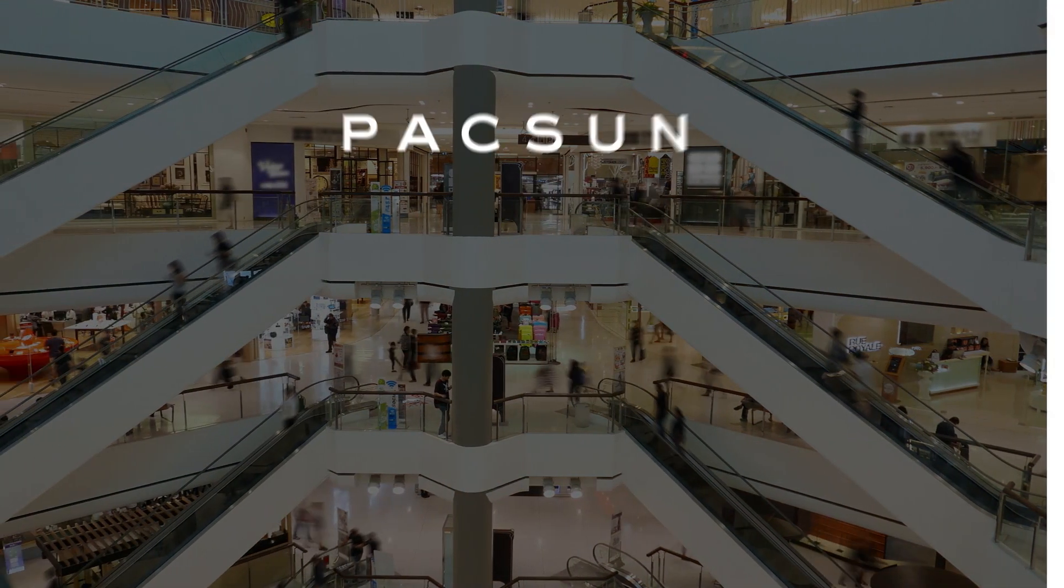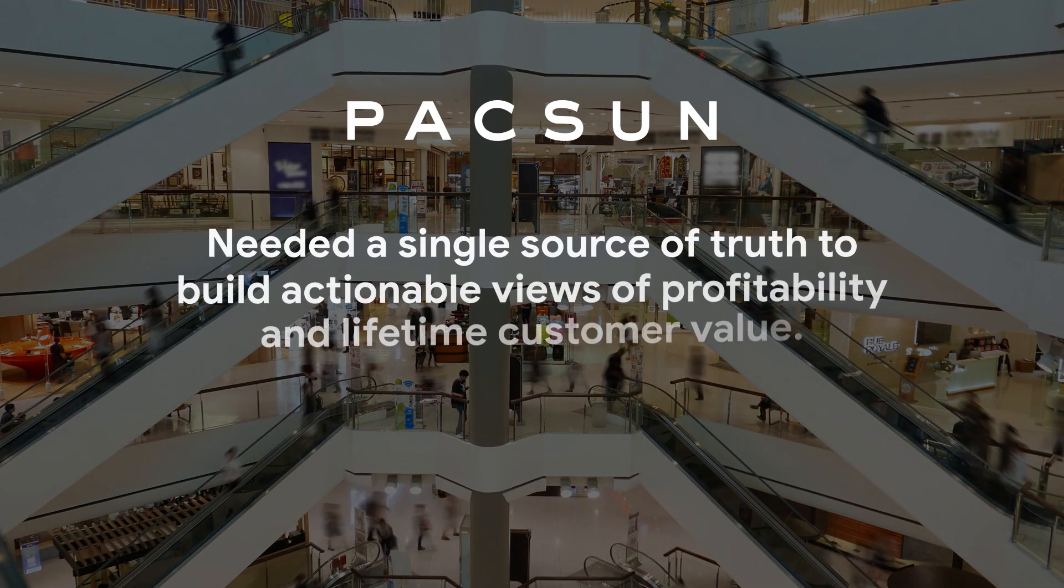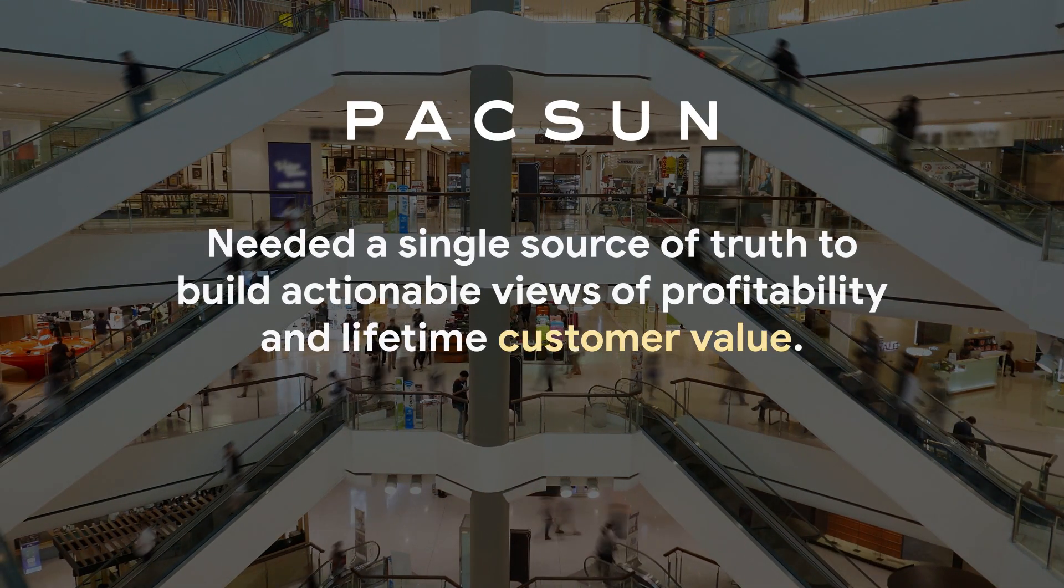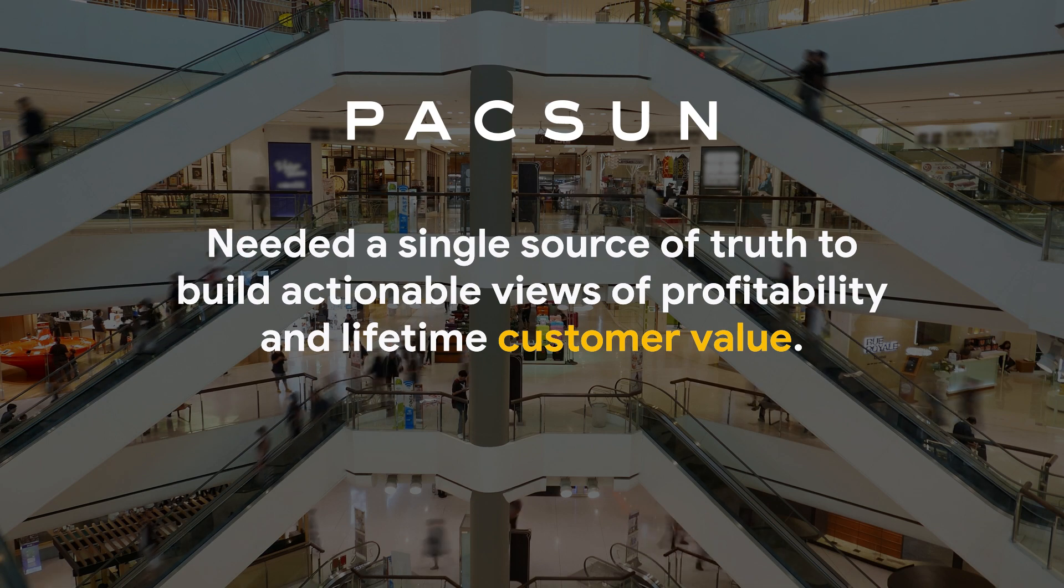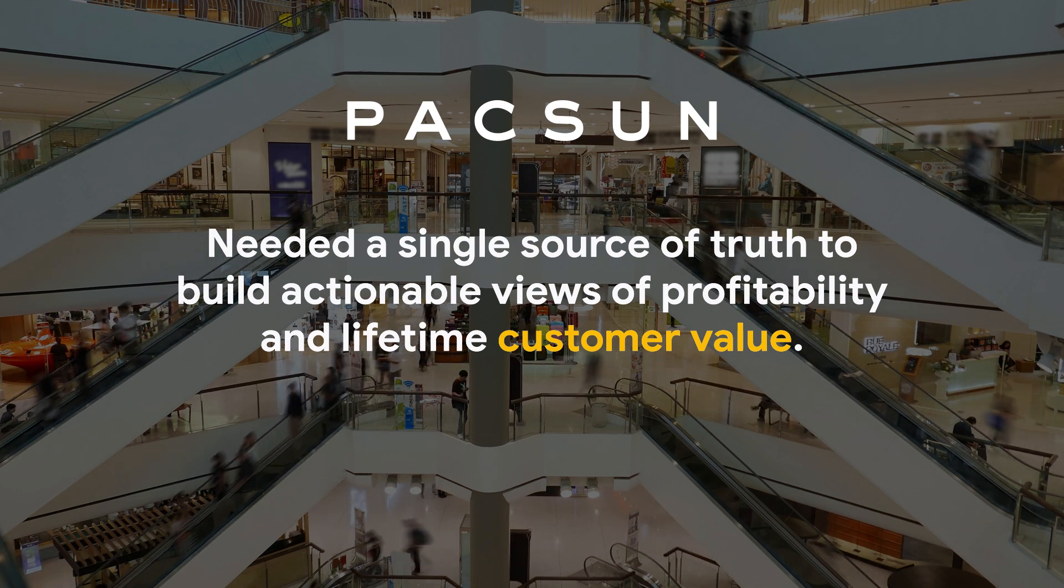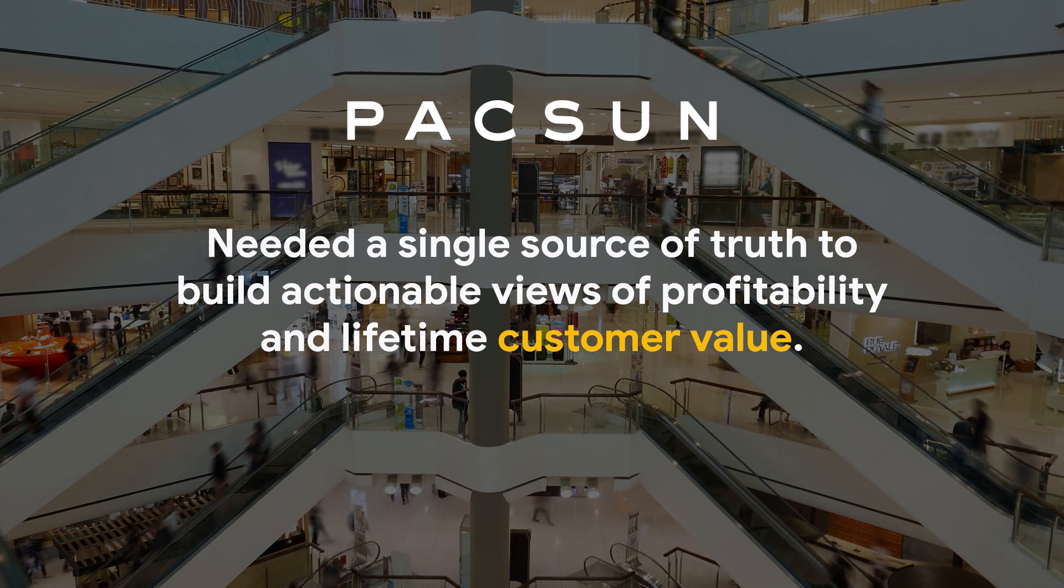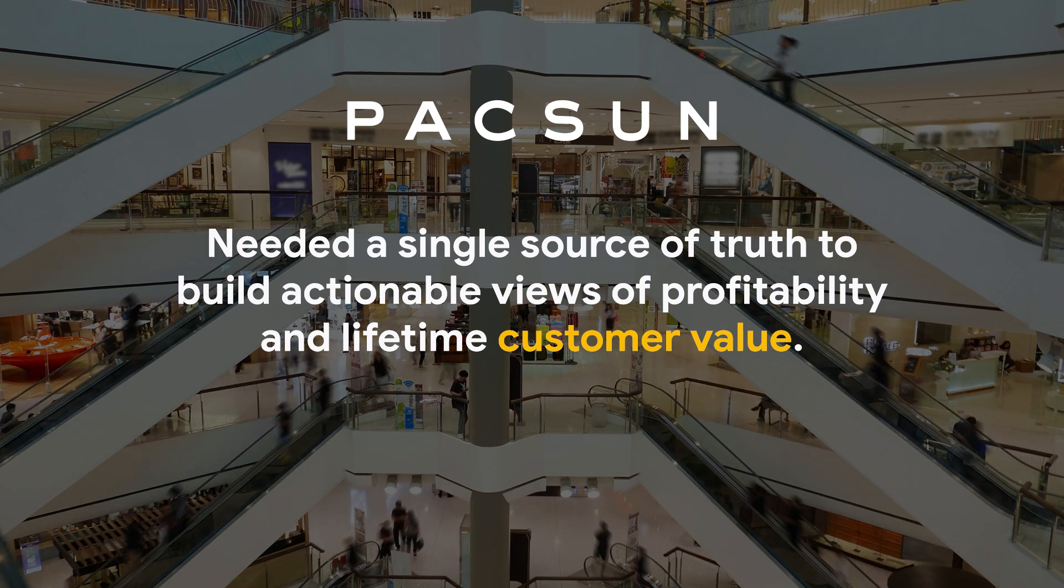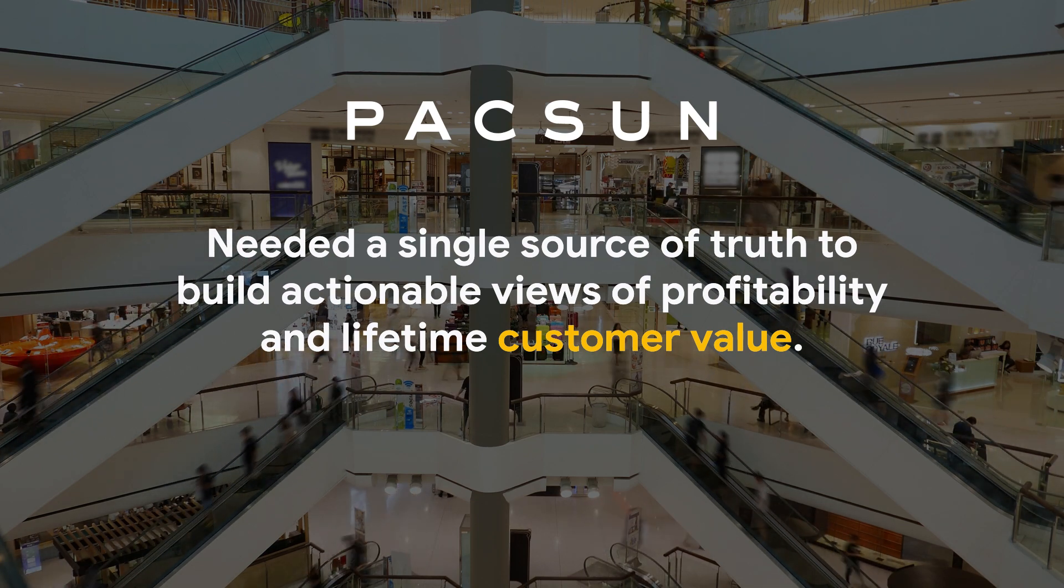Retailer PacSun needed a single source of truth for their customer data to build actionable views of profitability and the lifetime value of its shoppers.